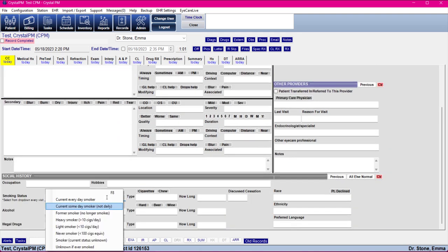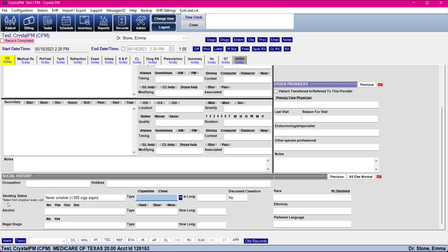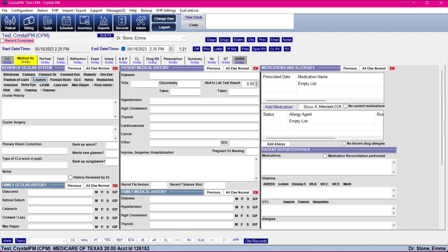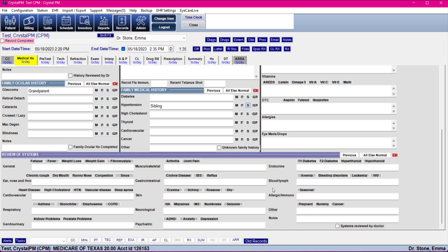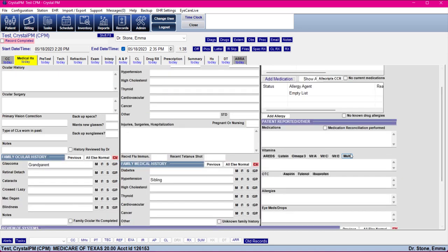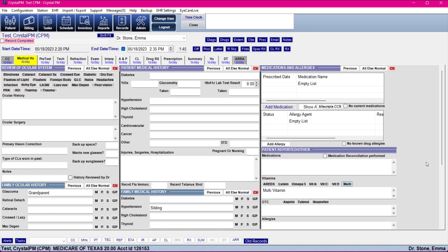You do want to select the smoking status every time, regardless of whether they're a new patient or existing patient — always select that from the drop down, there's a little reminder here every visit. Then just go through and put in any findings. They don't really have any ocular history or surgeries, but their grandparent did have glaucoma and their sibling has hypertension. They don't have a whole lot of review systems to fill out other than some seasonal allergies, and they do take a multivitamin. That's going to get you a good start for filling out your new patient.